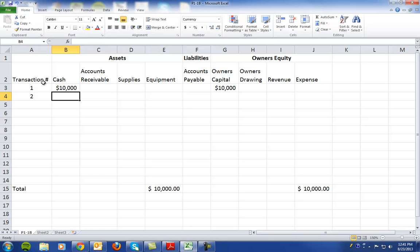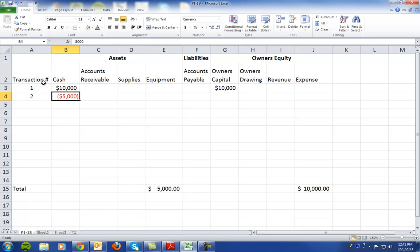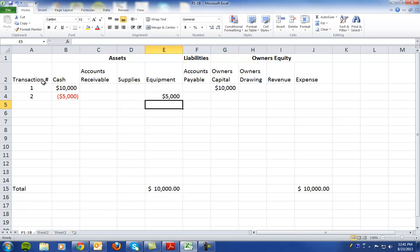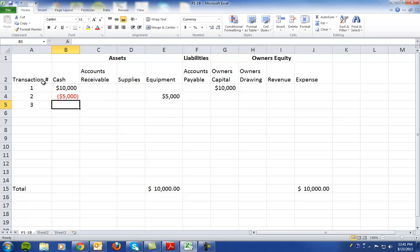Transaction number two says they purchased equipment for $5,000 cash. So we have a decrease in cash of $5,000 and an increase to equipment for $5,000. And again, the accounting equation remains equal at the bottom.